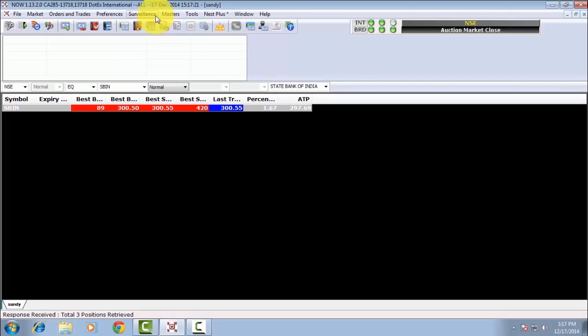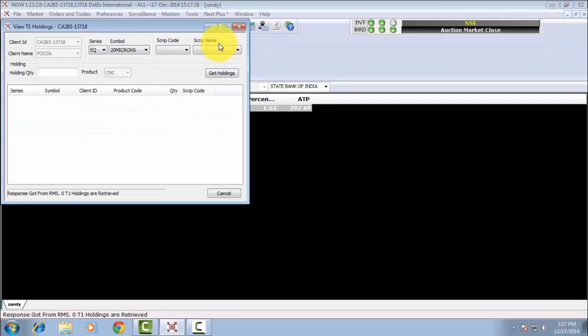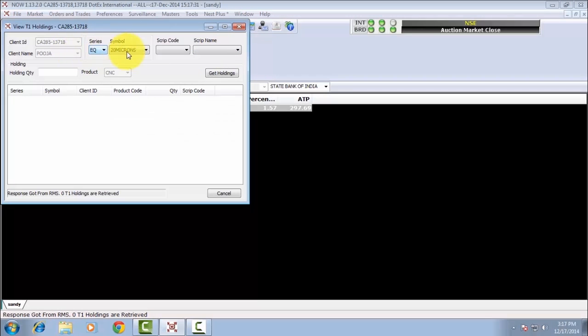To check your previous holdings, click on T1 Holdings, then View T1 Holdings, and then click on Get Holdings.